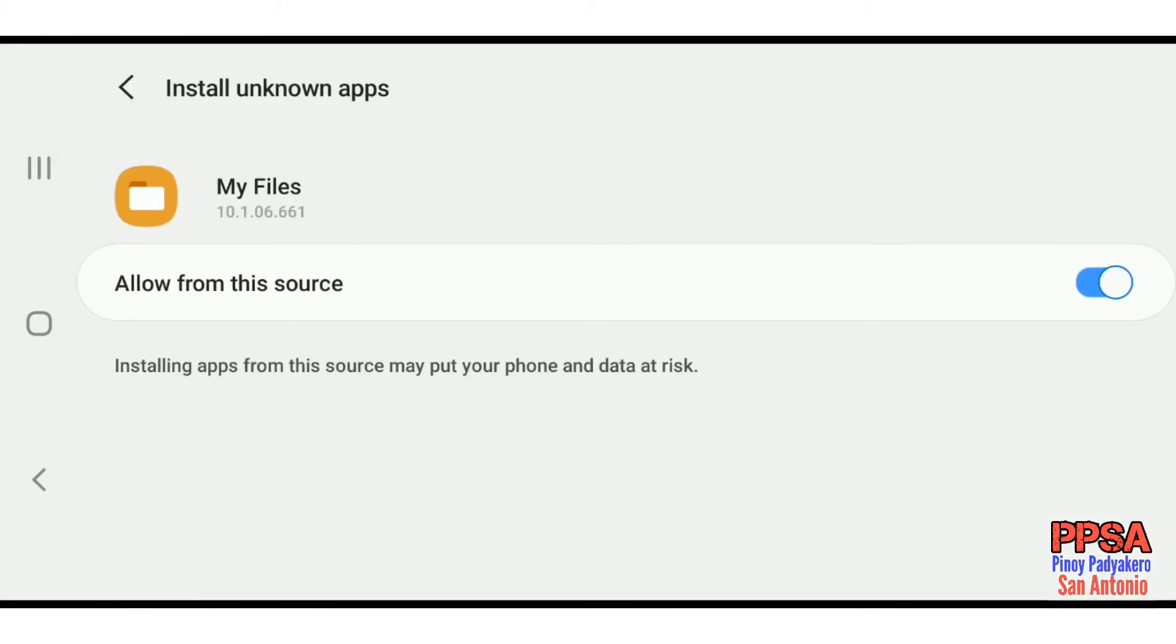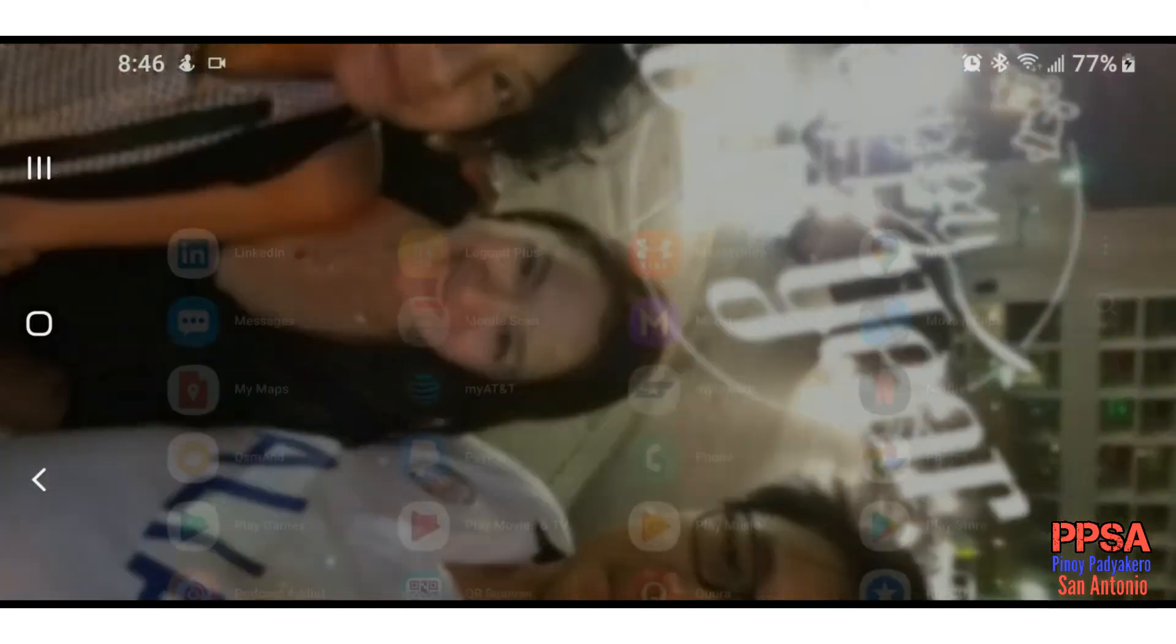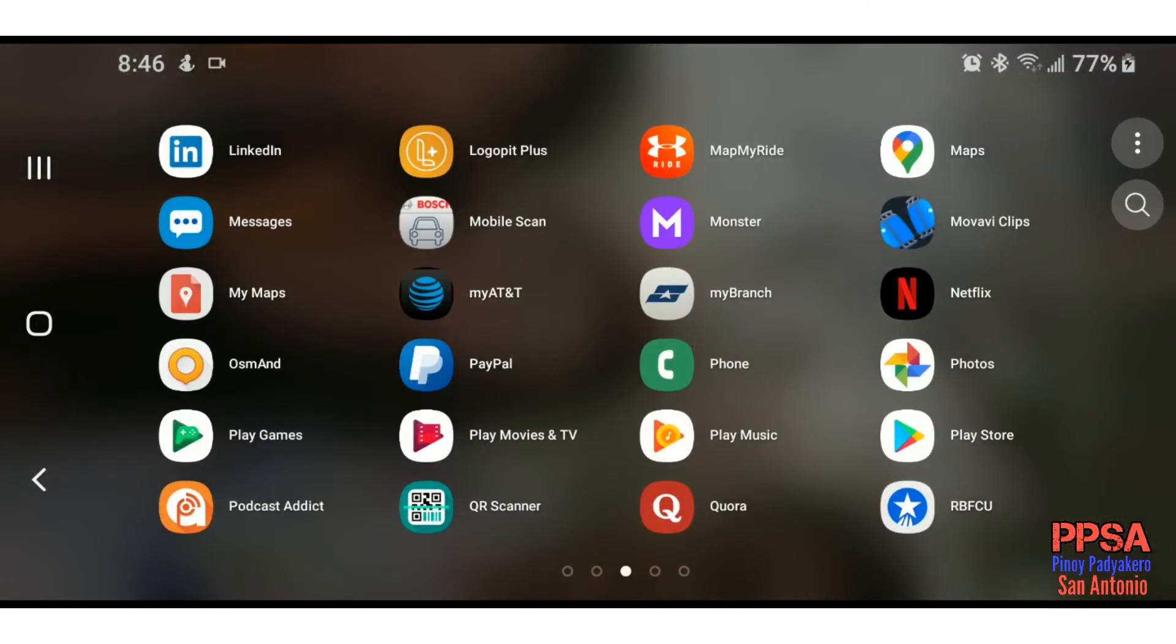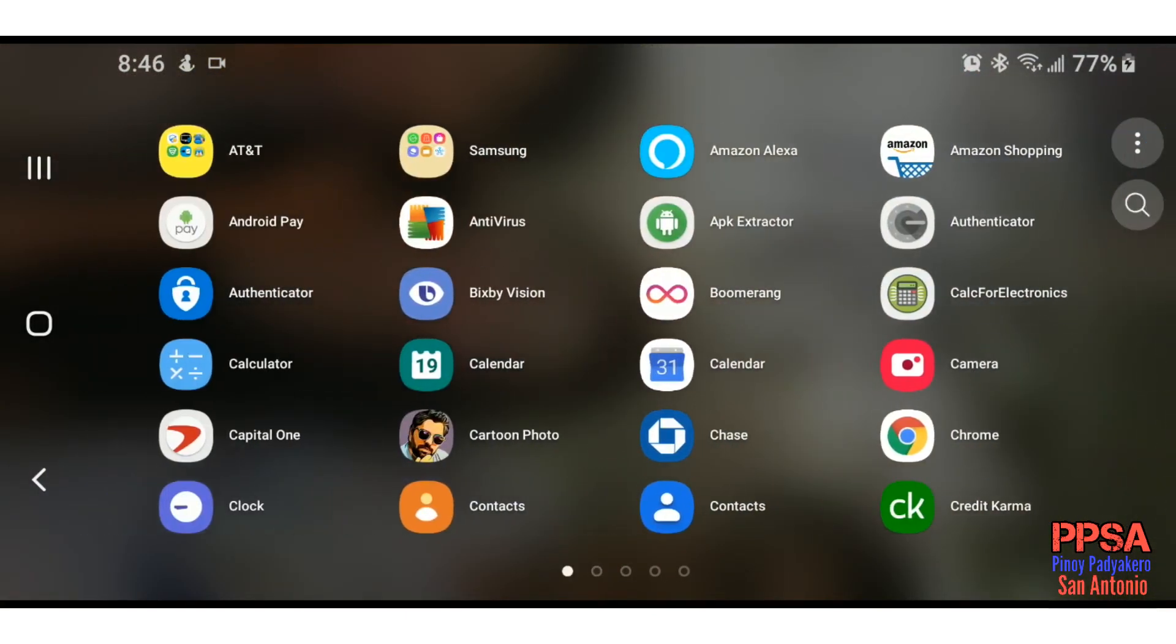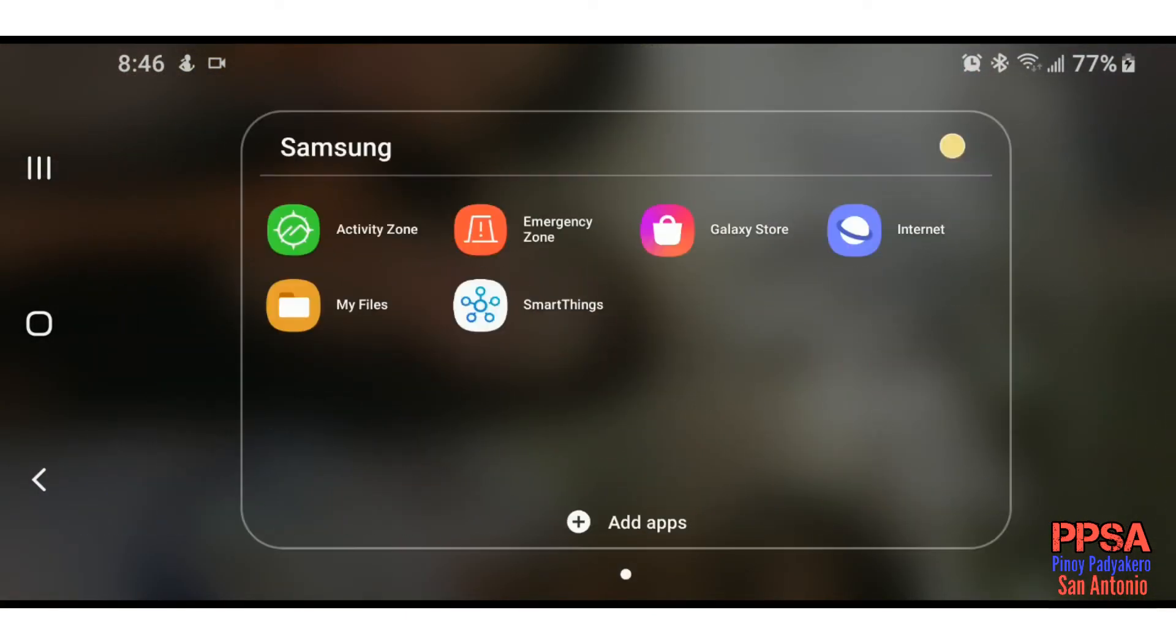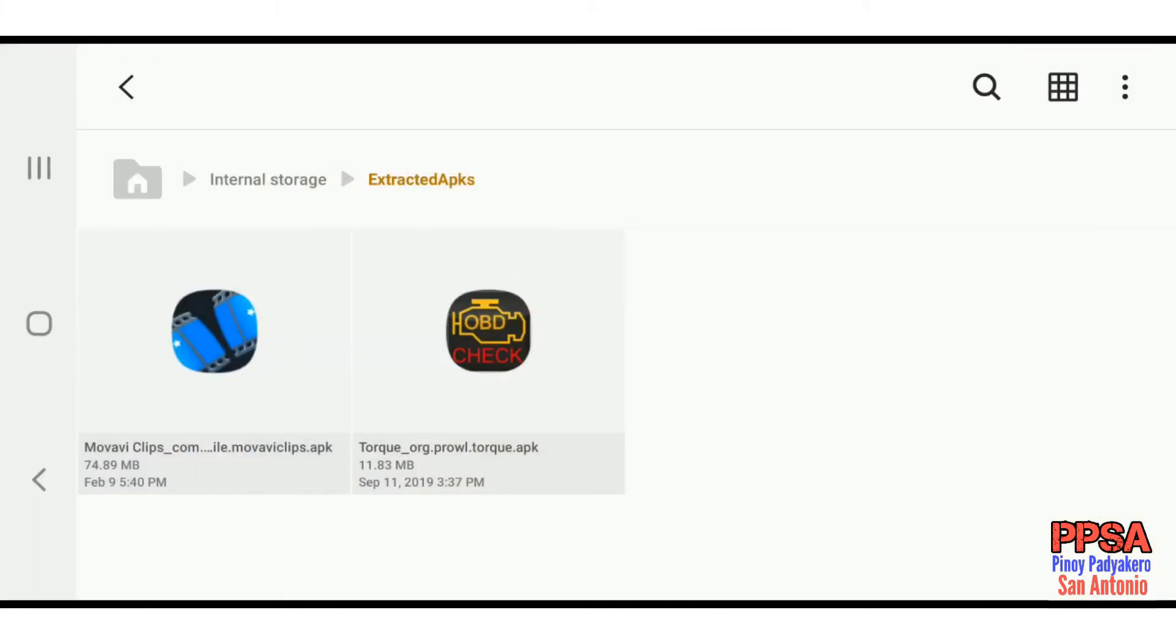to install an app through an APK. Okay, let's go to my files and try to install the APK for the OBD. I just downloaded and transferred the APK for the